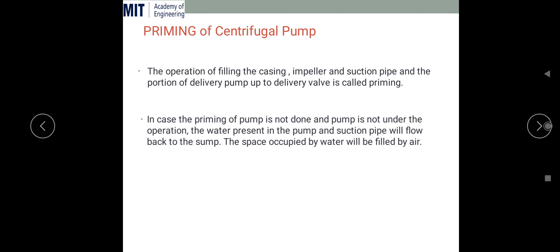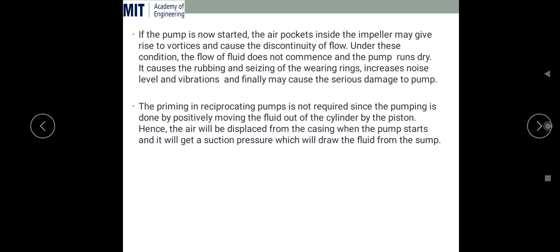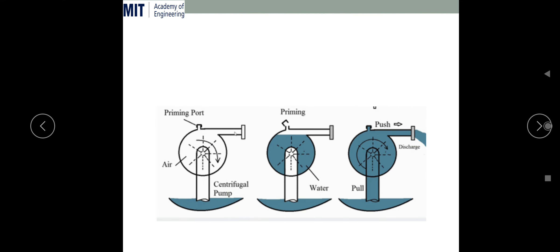Now, what is priming of a centrifugal pump? Priming is the operation of filling the casing, impeller, suction pipe, and the delivery pipe up to the delivery valve with liquid before starting the pump. Initially, when the pump is about to start, there is air inside the casing, and the pump has to transfer water. Due to the presence of air, it is not able to transfer liquid from the sump to the delivery point.